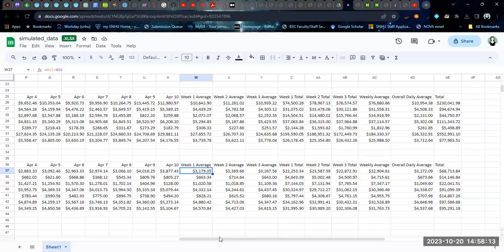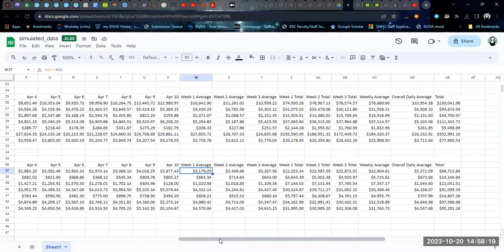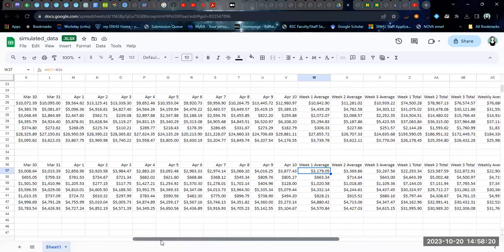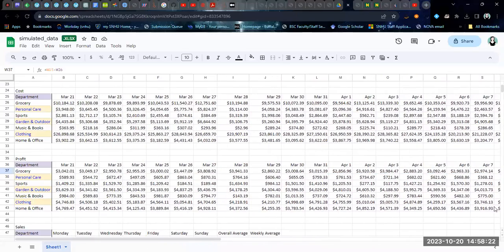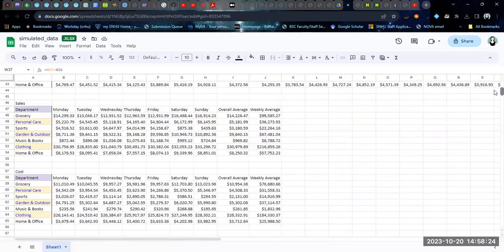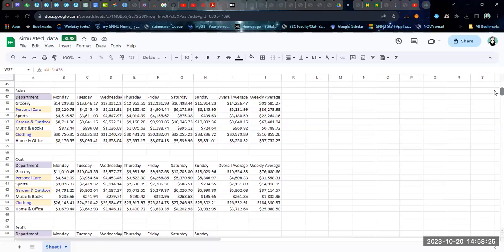Once you have the sales and costs, all your calculations, you just calculate the differences to get your profit. Same thing for the day of the week averages that we calculated down here.